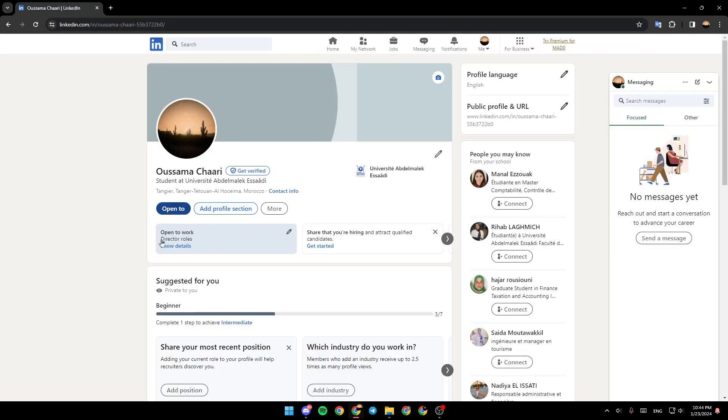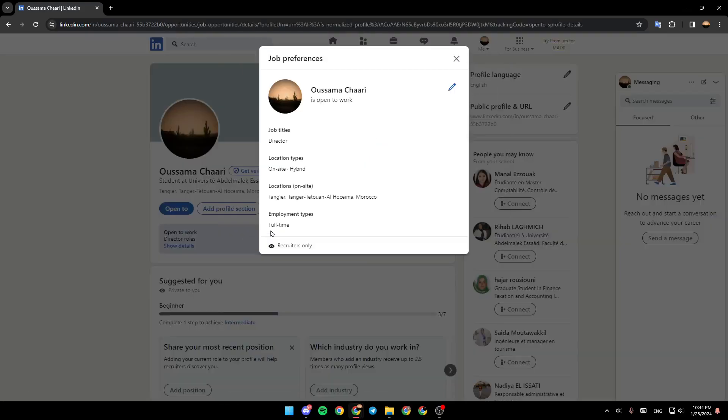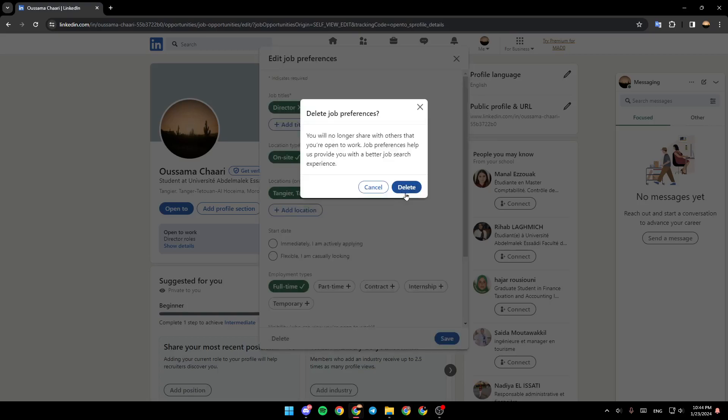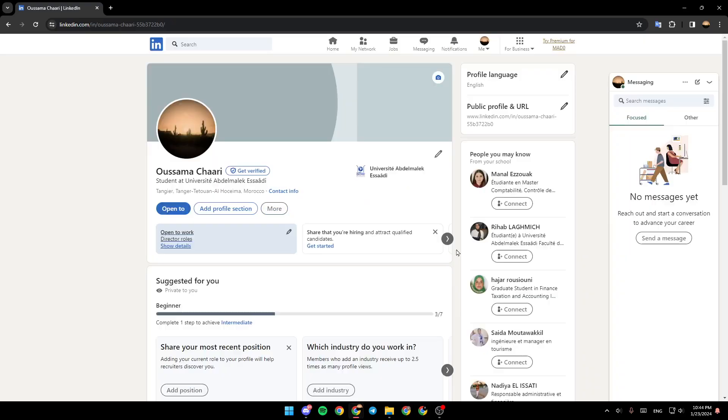So, as you can see, right now I have Open to work. If you want to delete it, all you need to do is click on it. You're going to be right here. Click on this little icon. And then, just go ahead and click the list right here in the bottom. Here, you're going to find the message saying Delete Job Preferences. Go ahead and click on the list again. And it will be removed.